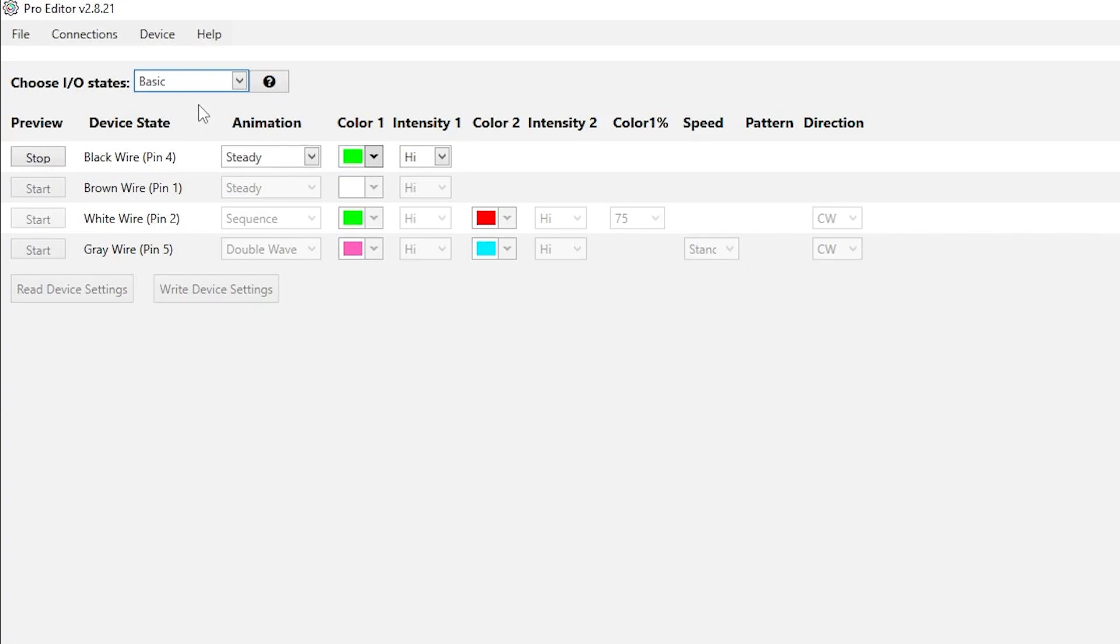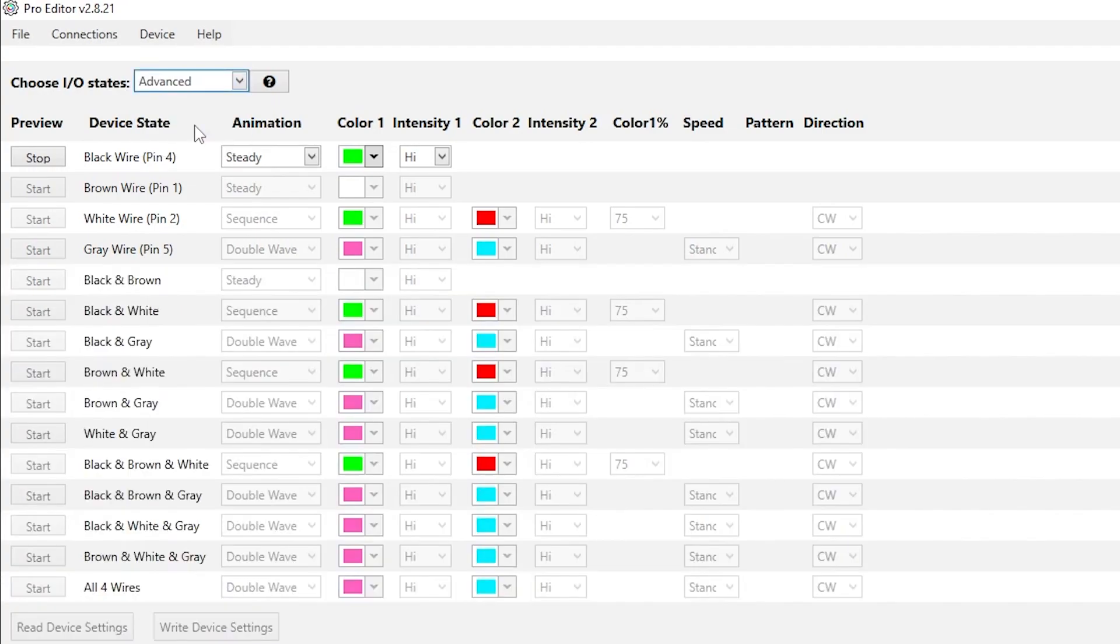Different light configurations can be saved as individual states. Basic mode gives you up to four states controlled by each input wire. Advanced mode allows for the combination of inputs for up to 15 statuses.